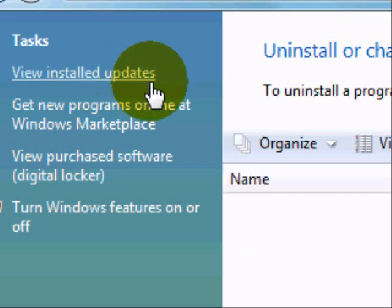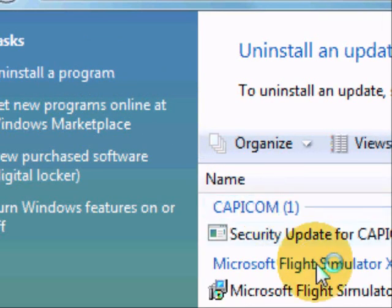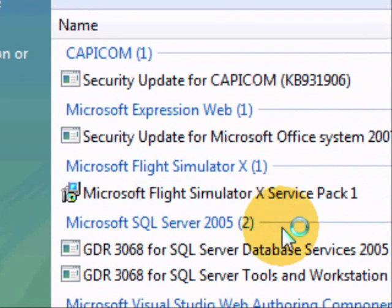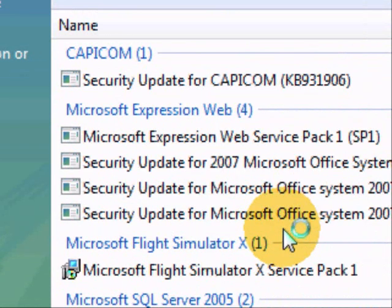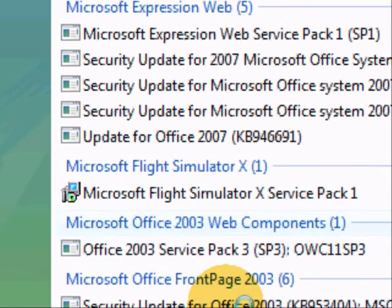This will then list the updates that have been added to your computer, where you will find Microsoft Internet Explorer 8 Beta 2. This can take a bit of time, so we have cheated here and already loaded up this window.